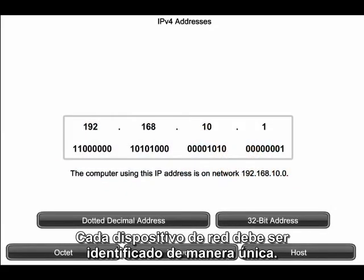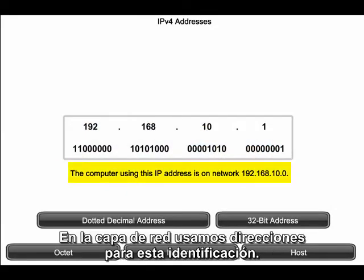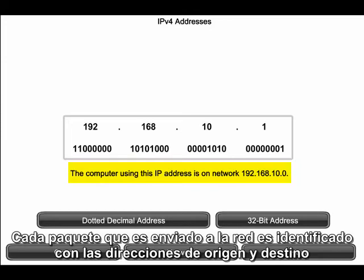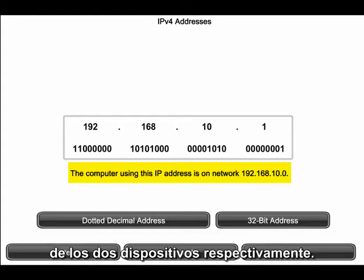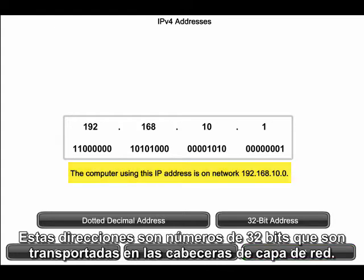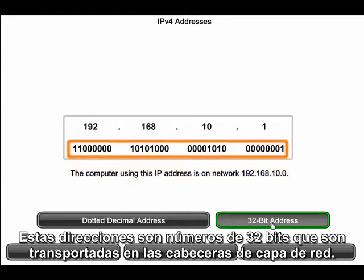Each device on a network must be uniquely identified. At the network layer, we use IP addresses for this identification. Each packet that is sent onto the network is identified with the source and destination addresses of the two end devices. These addresses are 32 bits in length and are carried in the network layer header.